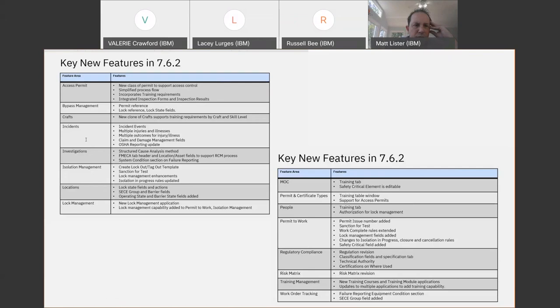Now we have a construct which gives you incident events. You can specify if, for example, you had a road tanker accident and there was damage to the tanker and a person was injured — you have a vehicle event, an injury to report, vehicle damage to report, maybe a spill with some environmental impact. All of these can now be incident events.